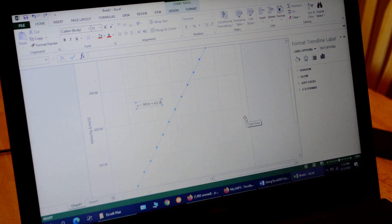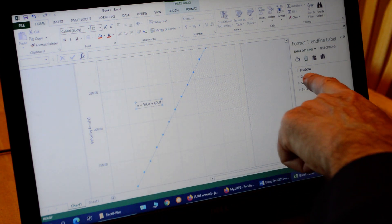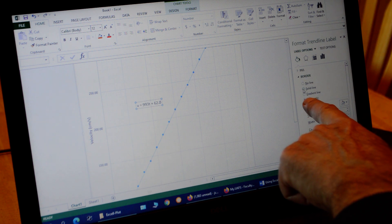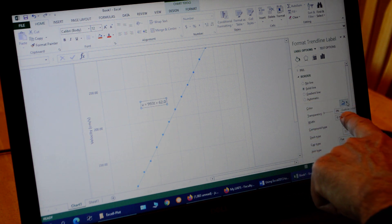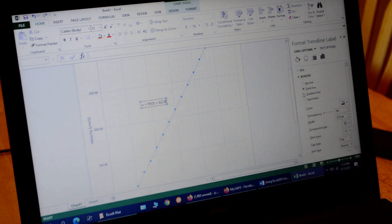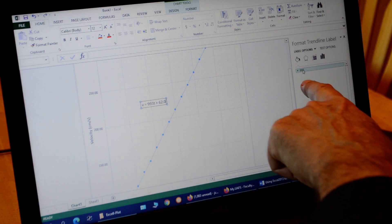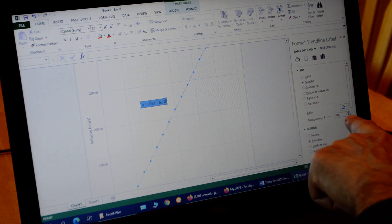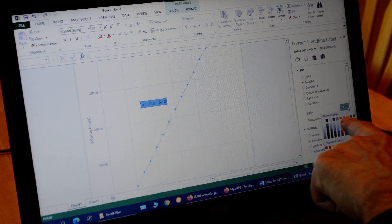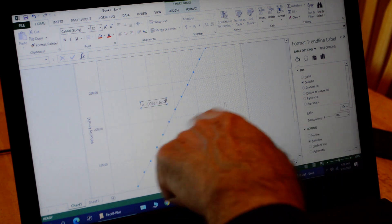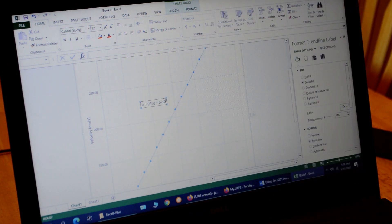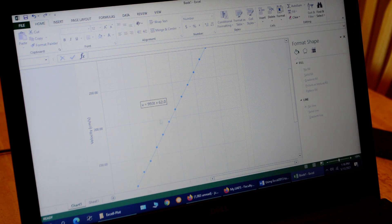Next I want to highlight the equation box since we're really interested in the slope. In the label options, click the paint bucket and under Border choose a solid line, then set the color to black. Now I've got a black border. I also choose Fill, set it to solid fill, then pick white from the paint bucket so there's a white background. That white background prevents the grid lines from showing through and interfering with the equation of the line.